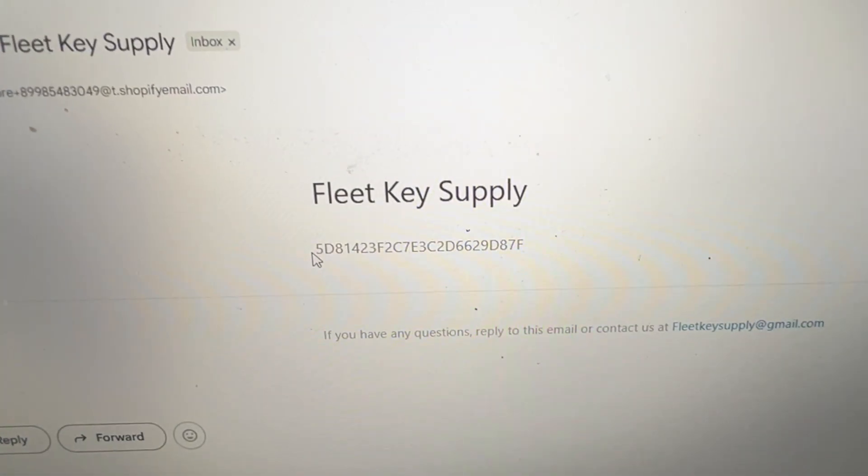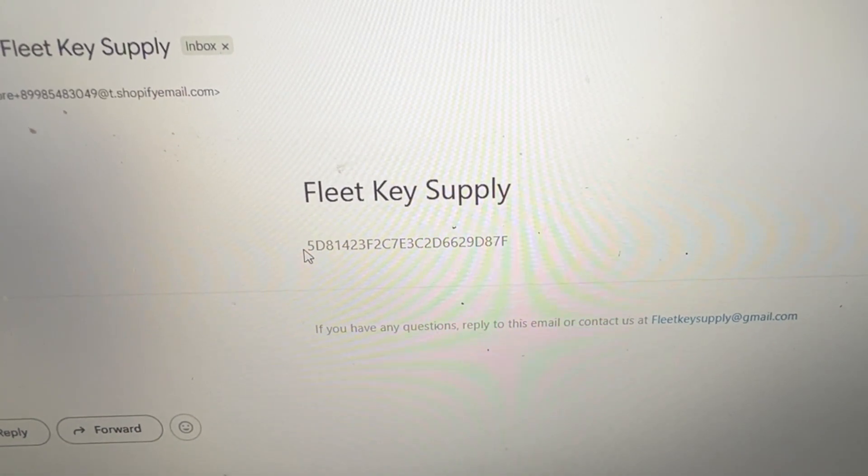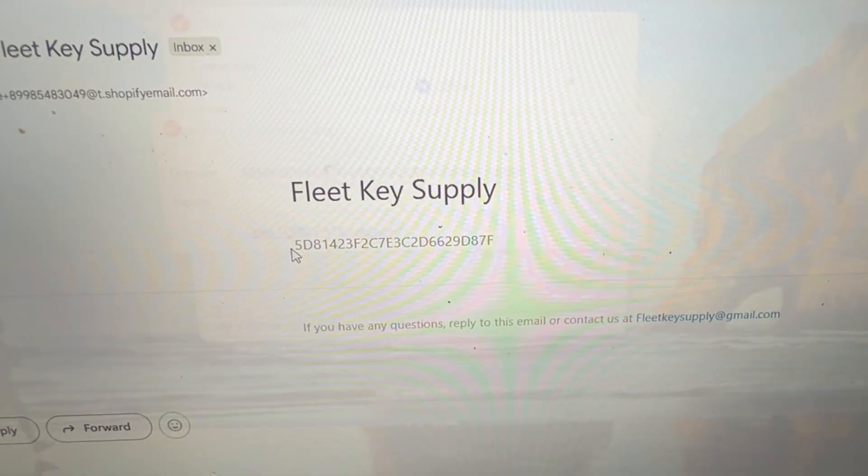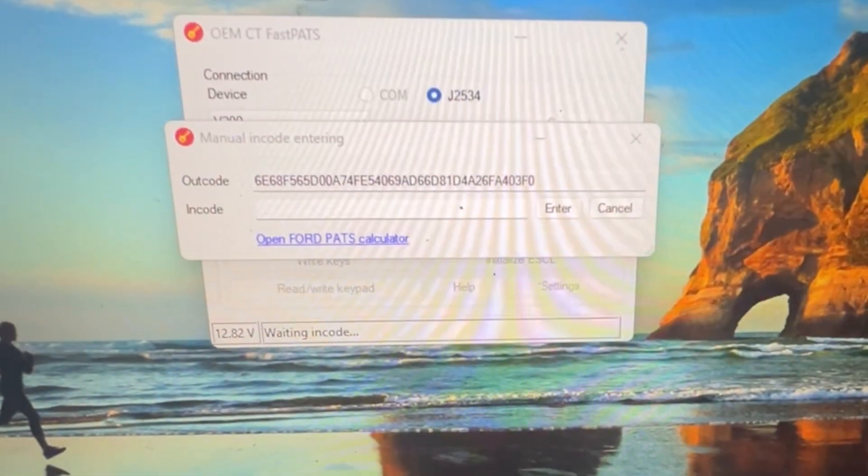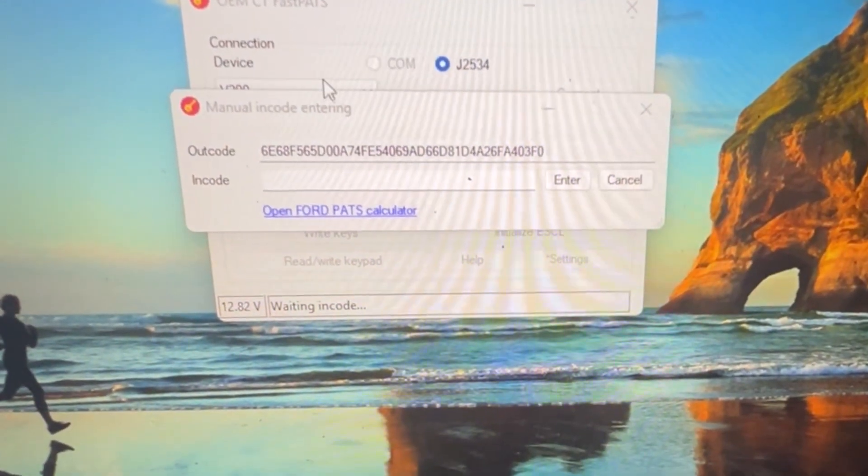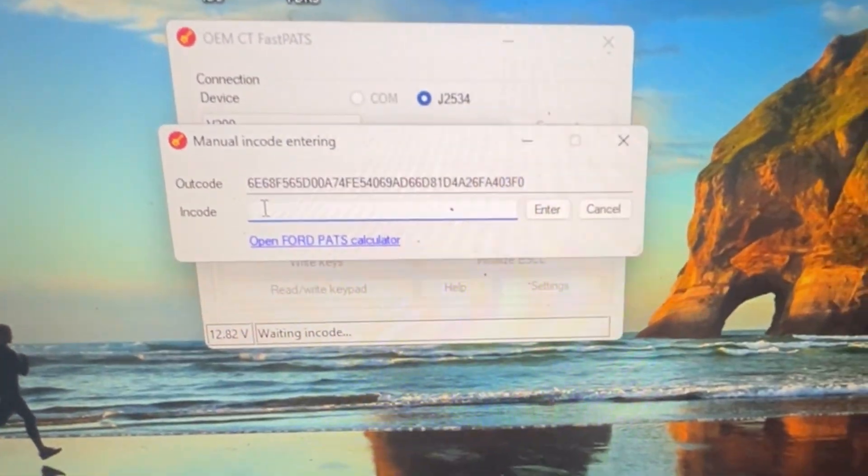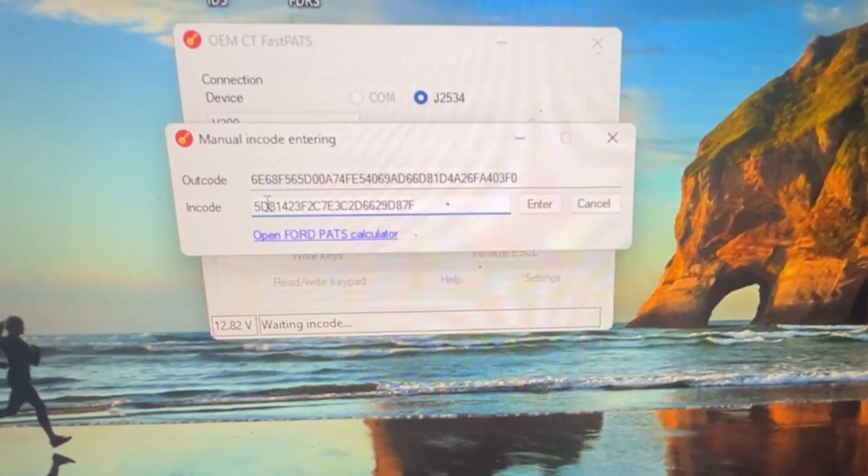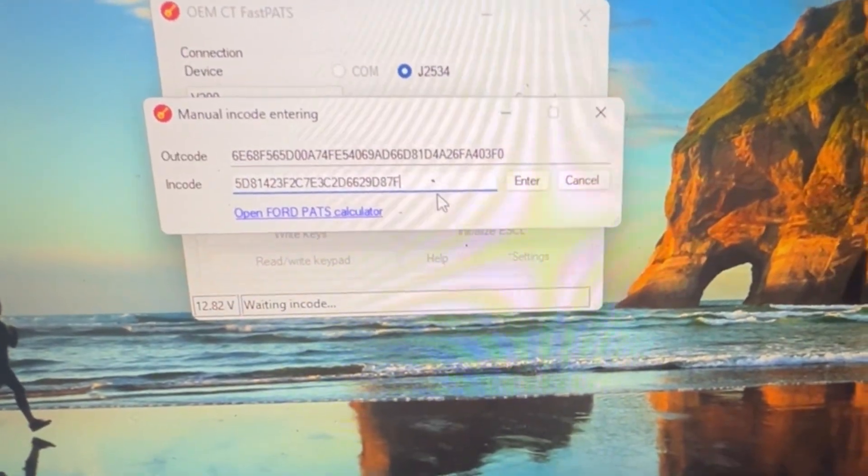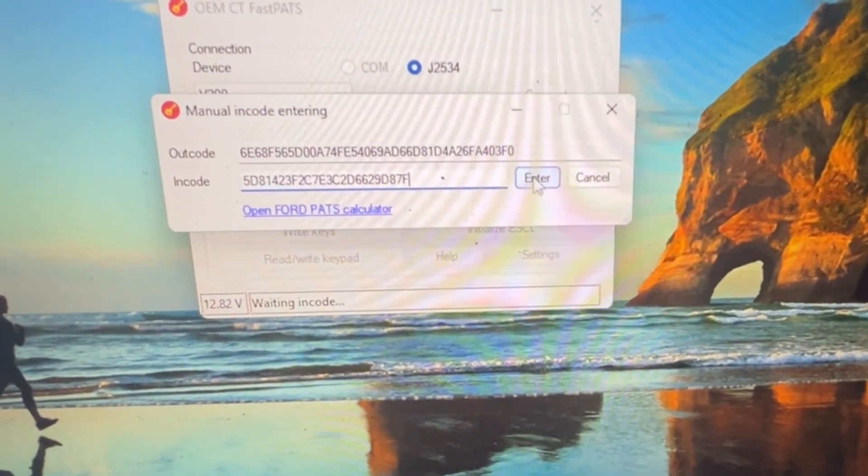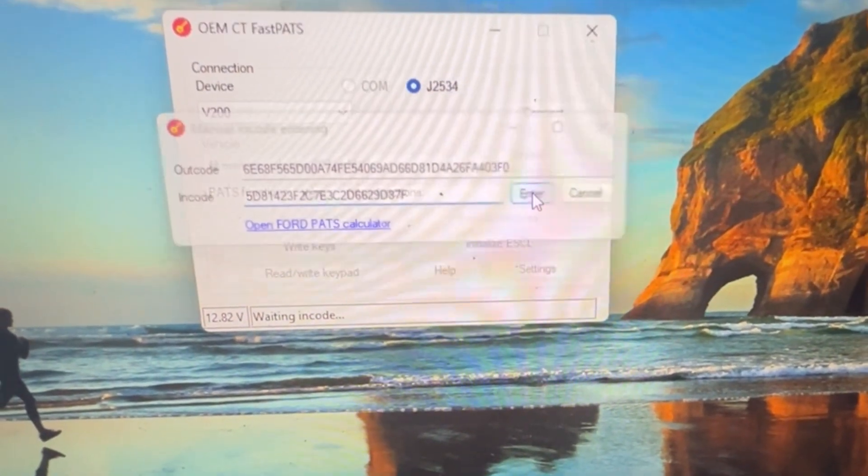And then I got an email. It took about maybe a minute or so. And I'm going to take that incode. I'm going to type it in here. Enter.